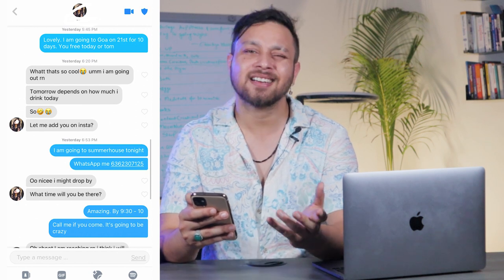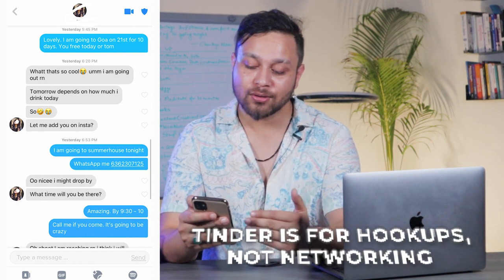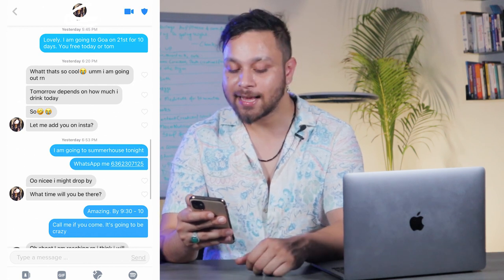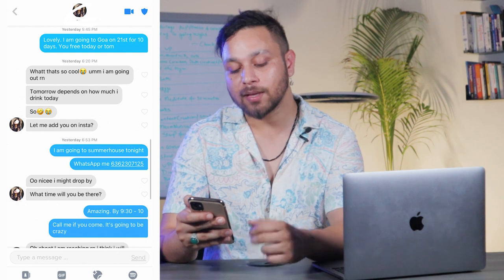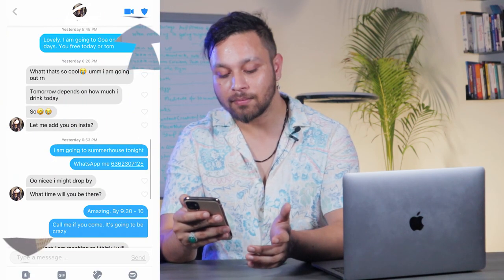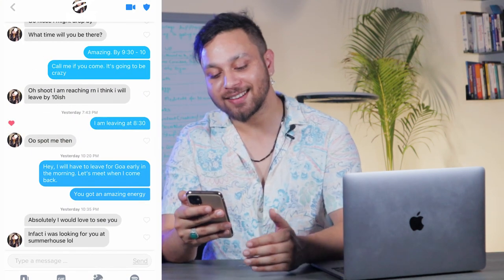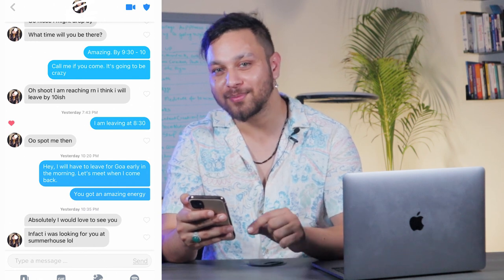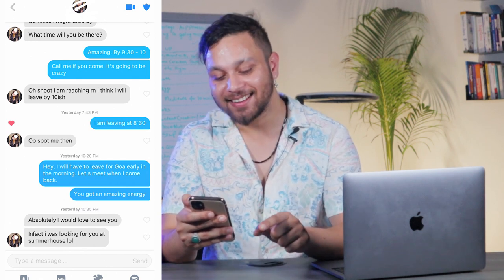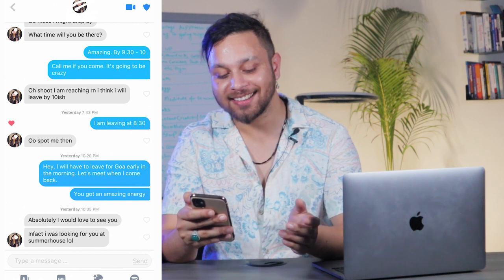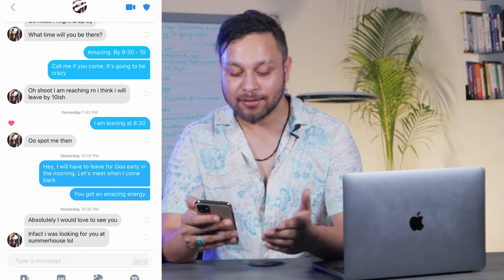She says: 'That's so cool. I'm going out right now. Tomorrow depends on how much I drink tonight. Let me add you on Insta.' I say: 'Insta? That's not why I'm on Tinder. I'm going to Summer House tonight — WhatsApp me.' She says: 'Oh nice, I might drop by. What time will you be there?' I say: 'Amazing, by 9:30 or 10.' I'm totally dominating, talking about what I seek. I say: 'Call me if you come, it's going to be crazy.'